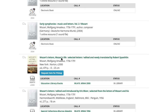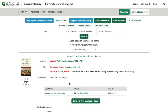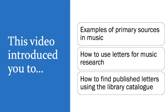I'll open up this one titled 'Mozart's Letters, Mozart's Life,' and we can see that it's in the education library. You can request this item for pickup by clicking on the blue button at the top of the page. This video introduced you to some examples of primary sources in music, how you might want to use letters for music research, and how to find published letters using the library catalogue.